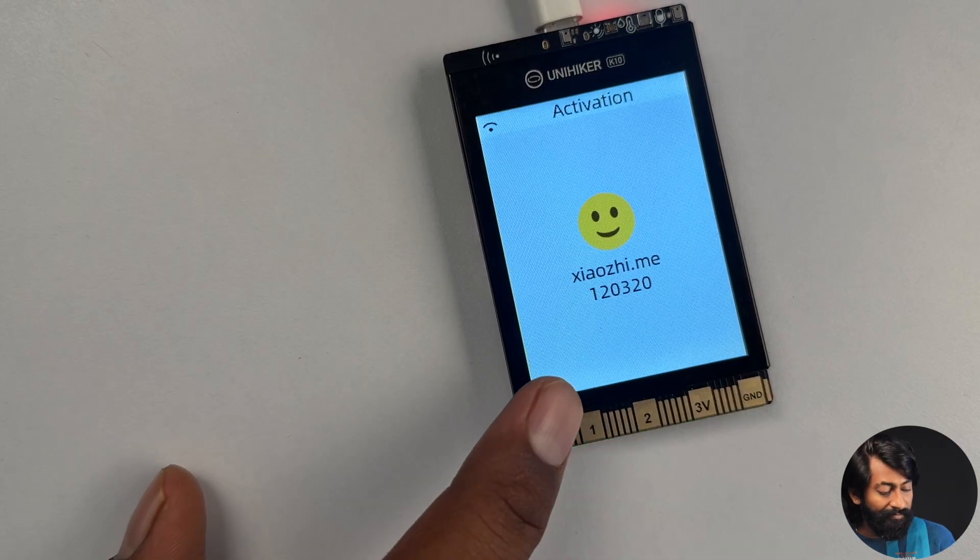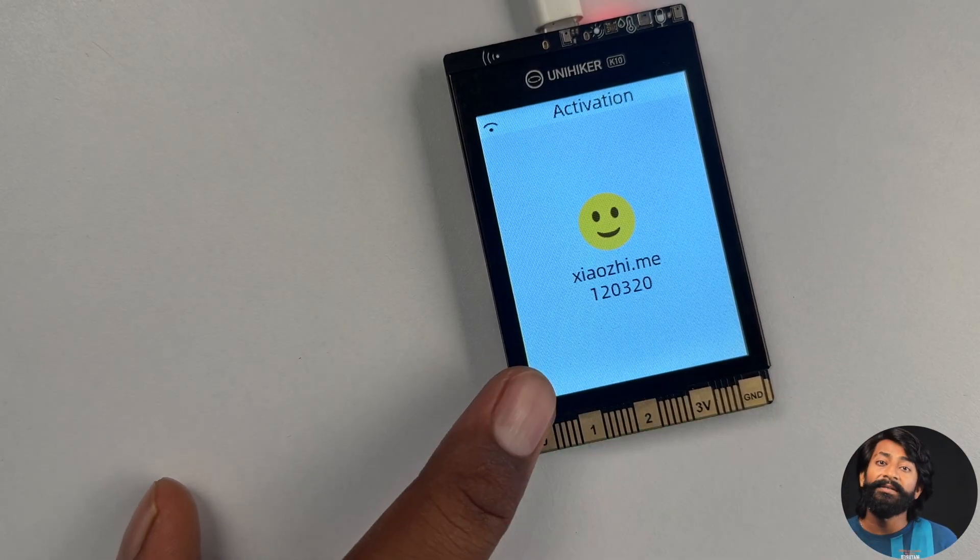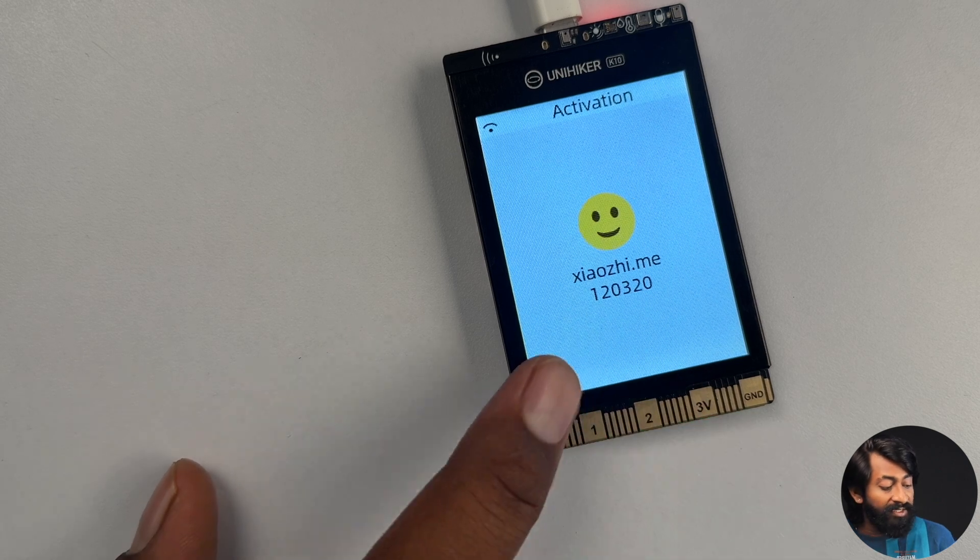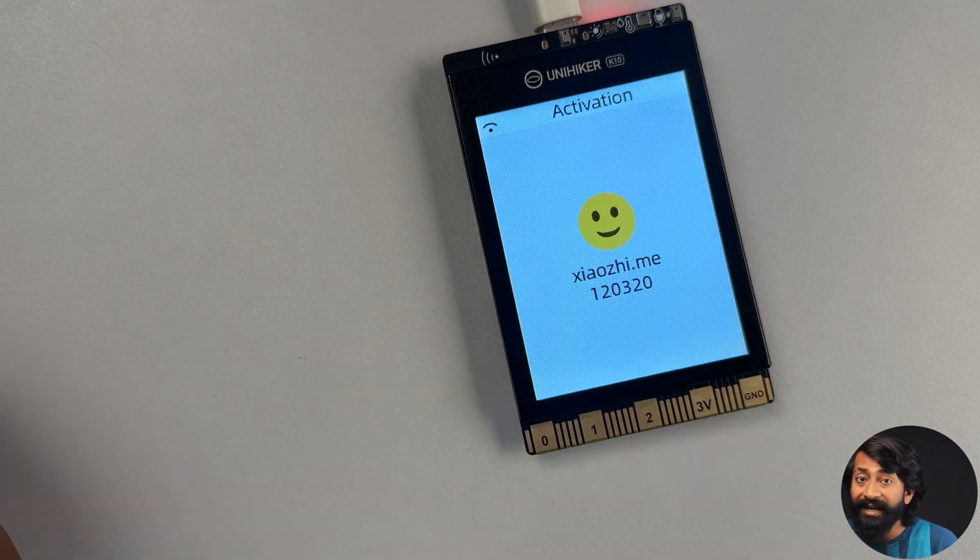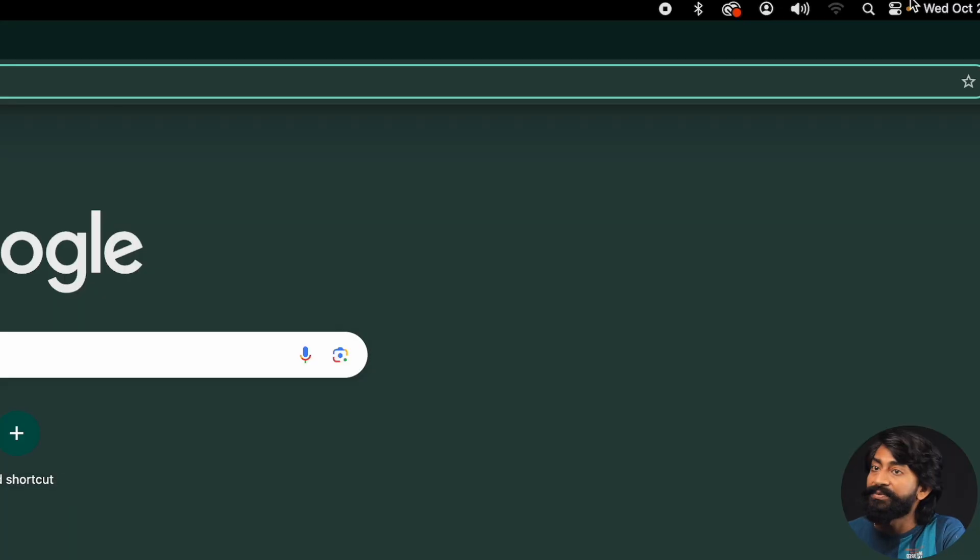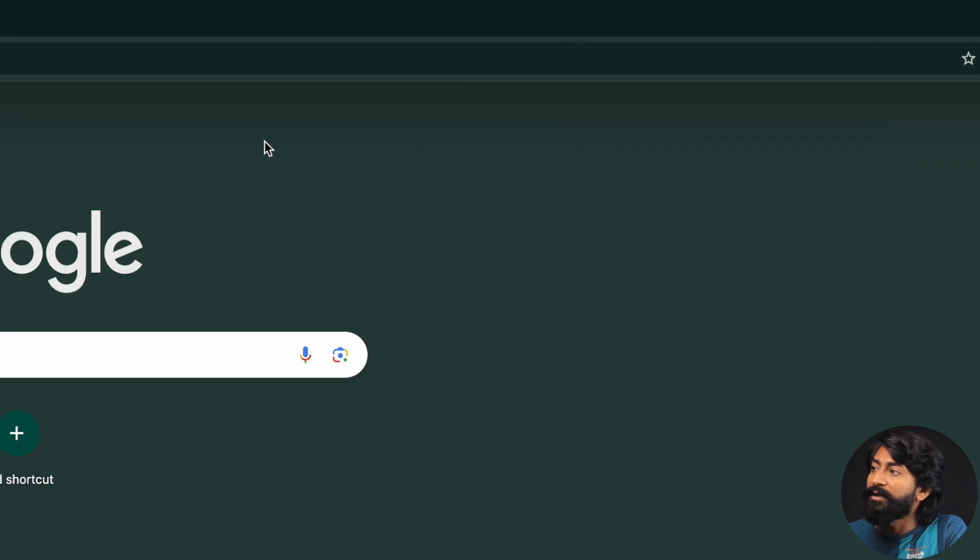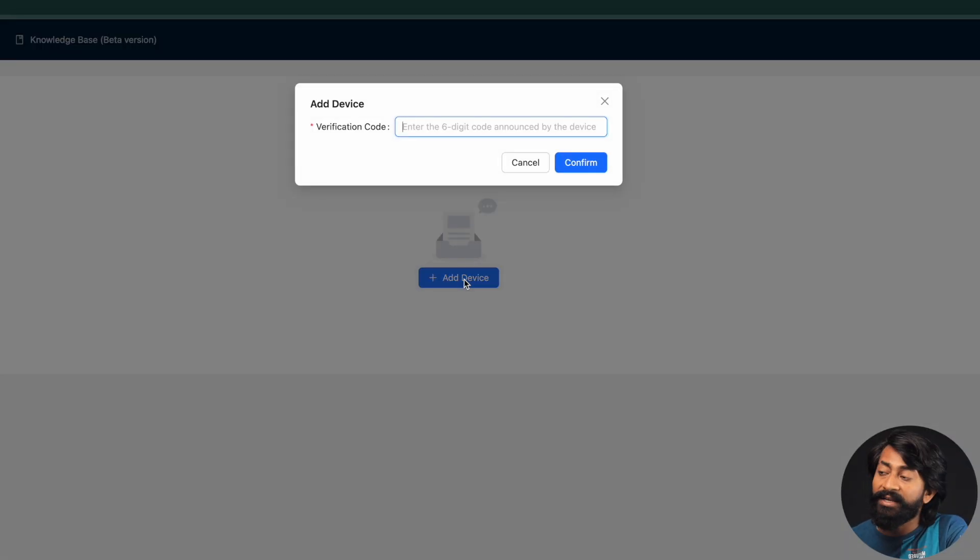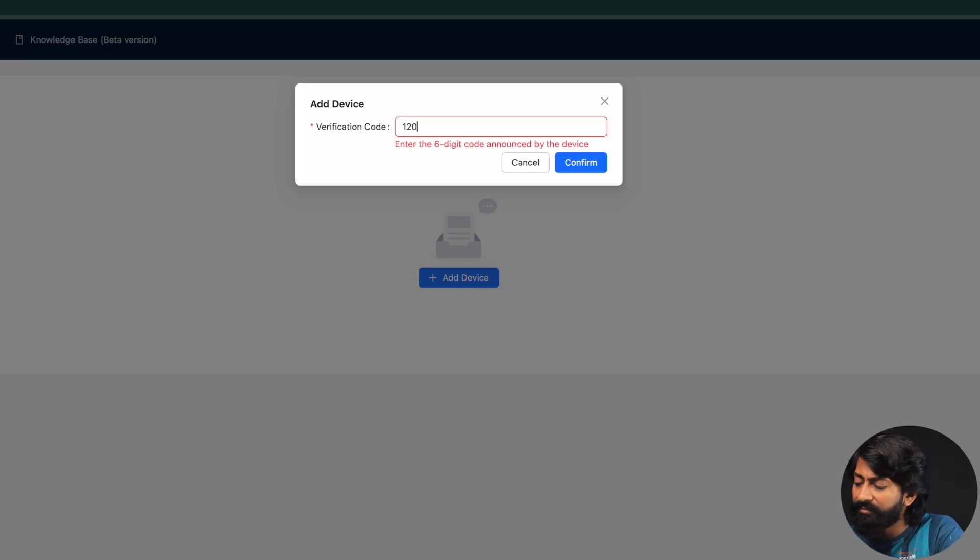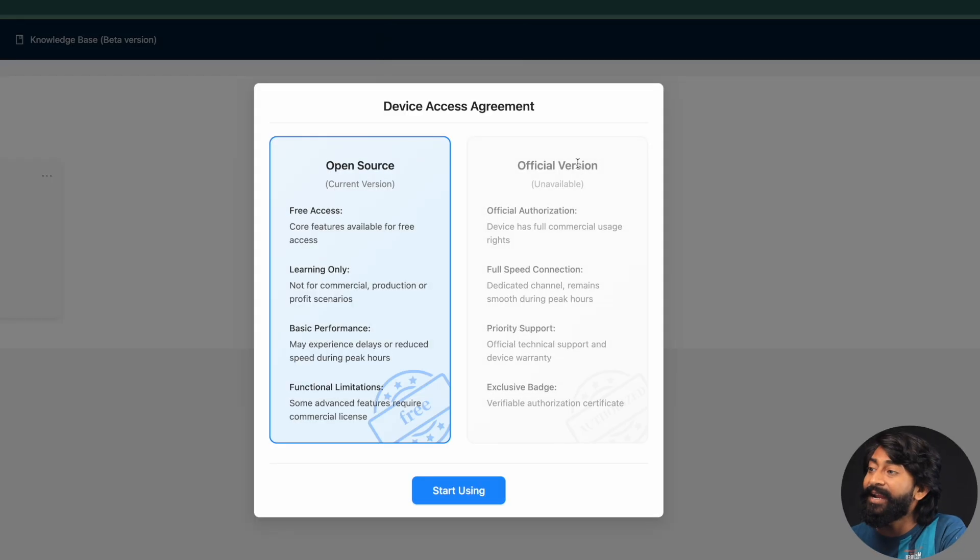Checking for the new version. Please log into the control panel to add the device. Enter the verification code. Perfect. So it already connected with the Wi-Fi network and it gave us a activation code, which we need to provide in the Shaochi.me website. So I'll connect back to my Wi-Fi router. And after that, here in the agent management, you just need to click on add device and it will ask for the verification code. So I'll enter the verification code one two zero three two zero. So the device is successfully added.